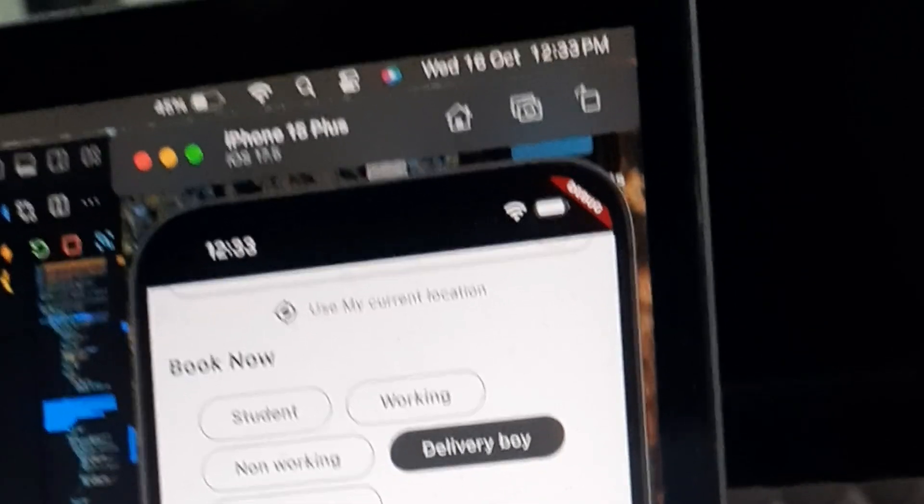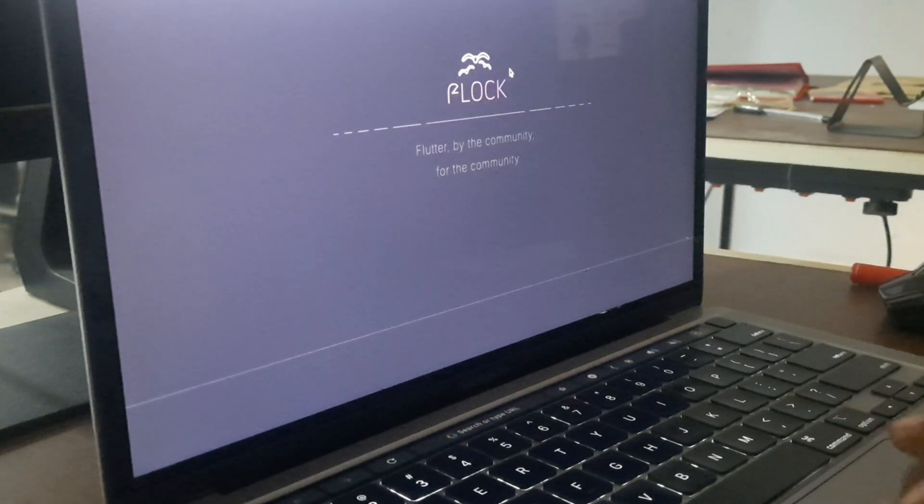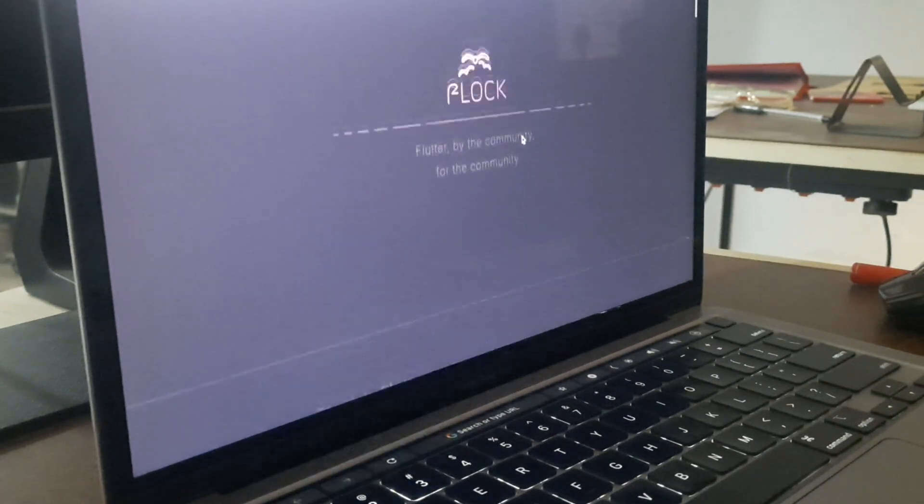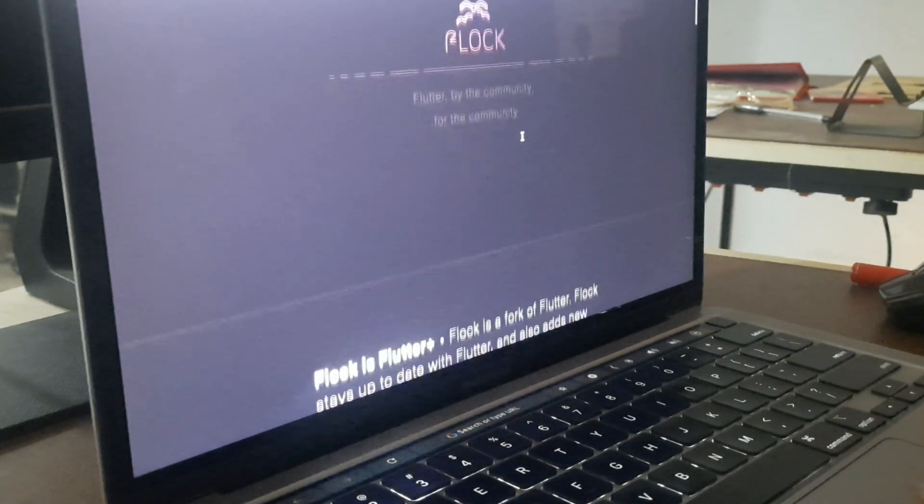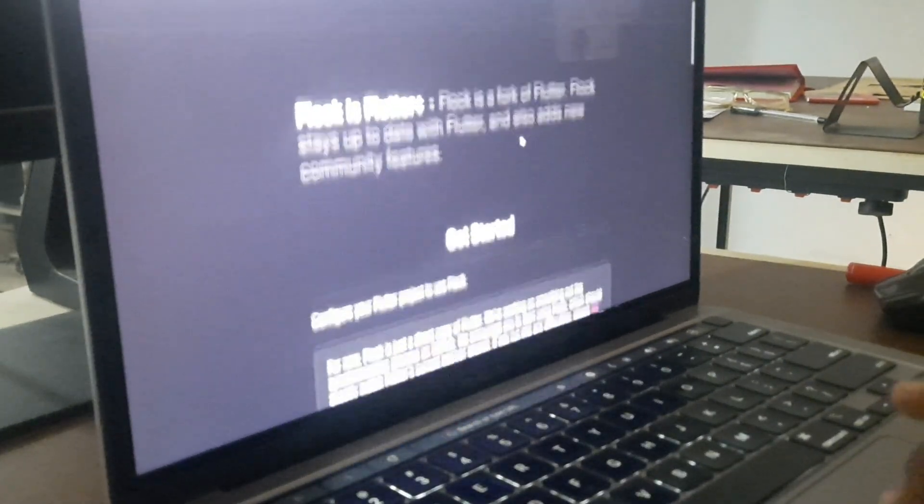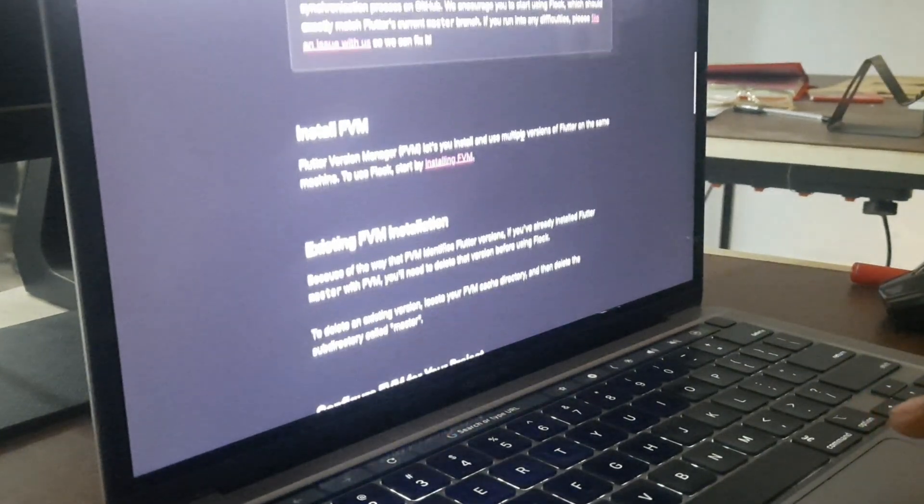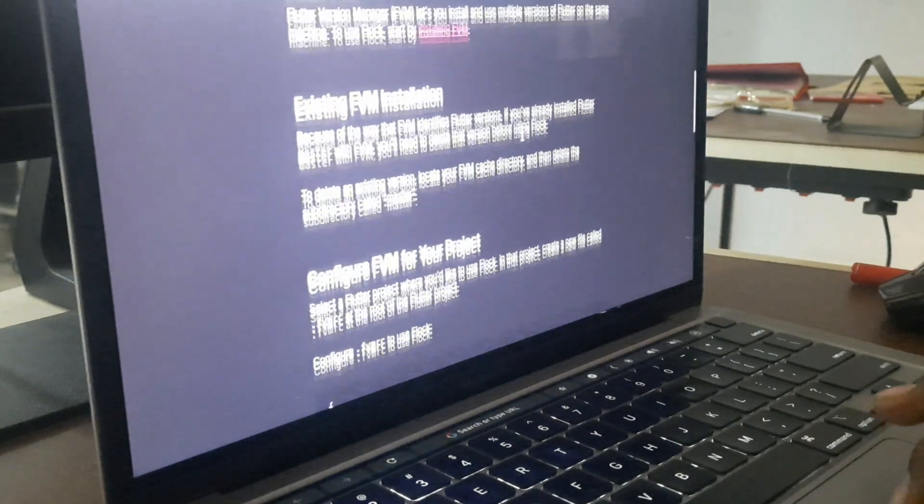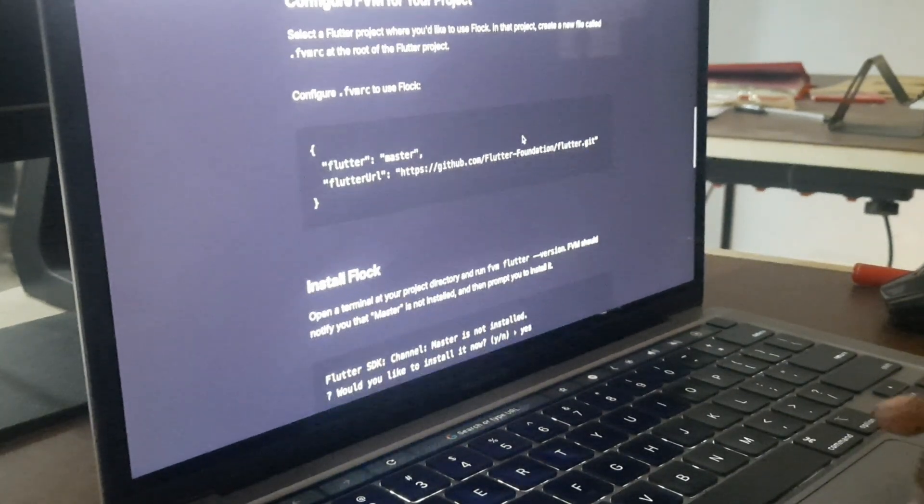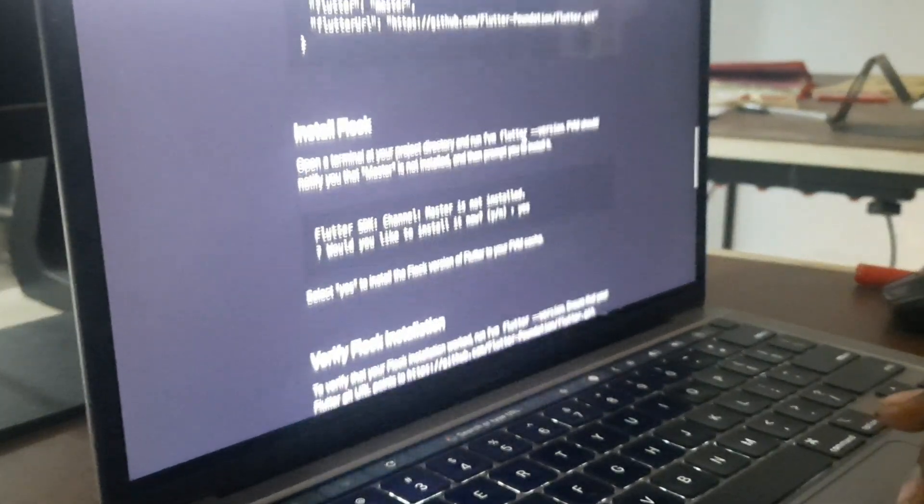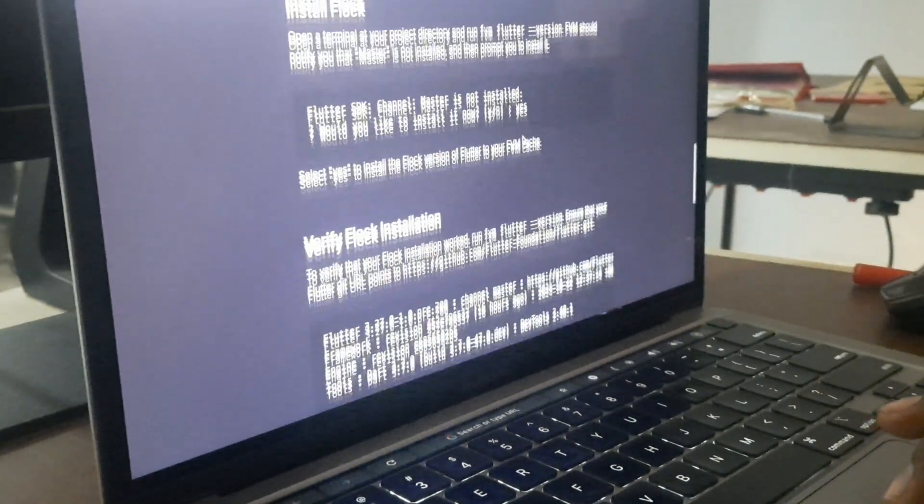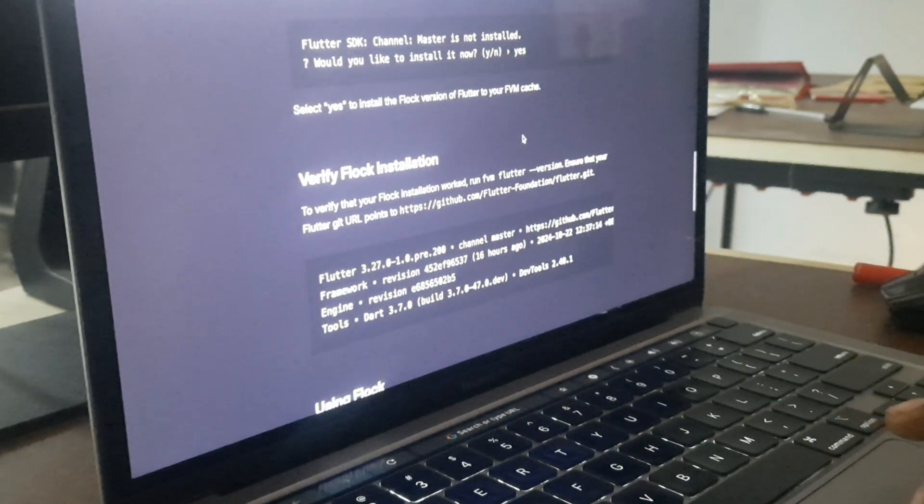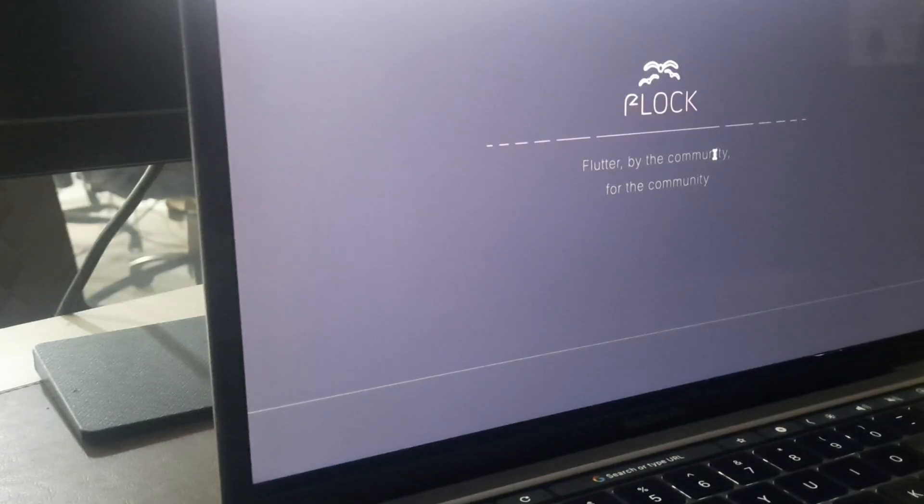So now let's get back to the topic. What is Flock? Flock is a new fork of the Flutter framework. It aims to address some of the limitations of the official Flutter framework, particularly in terms of modularity and performance.